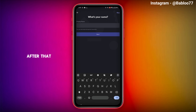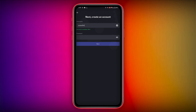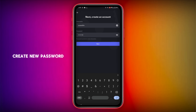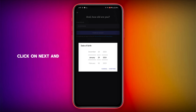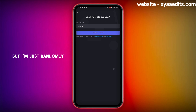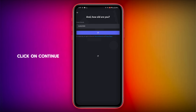Keep any username you want, give any name you want, and click on Next. After that, create a new password — give anything you want — and click on Next. Keep any date of birth, randomly enter something, tap on Next, and then click on Continue.